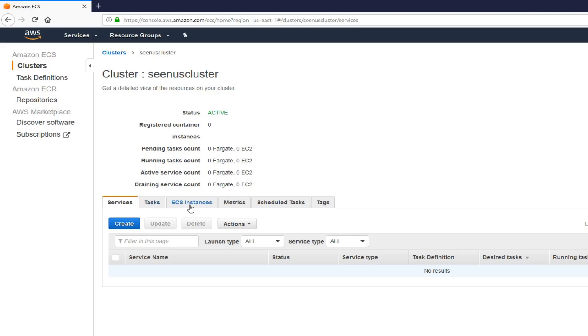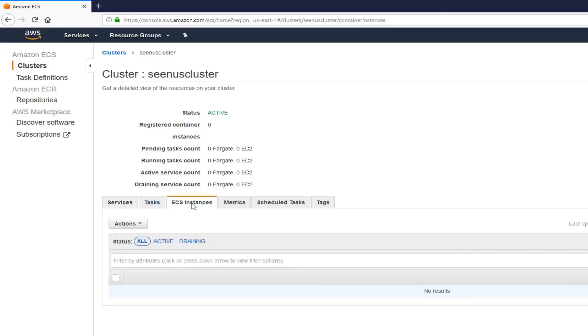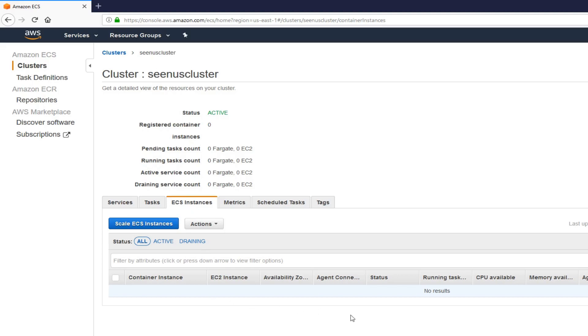Now go to ECS instances. You should see here, you're going to see your ECS container instance. You're going to see EC2 instance, underlying EC2 instance. Usually, it takes a few minutes to see those things. Let's come back.